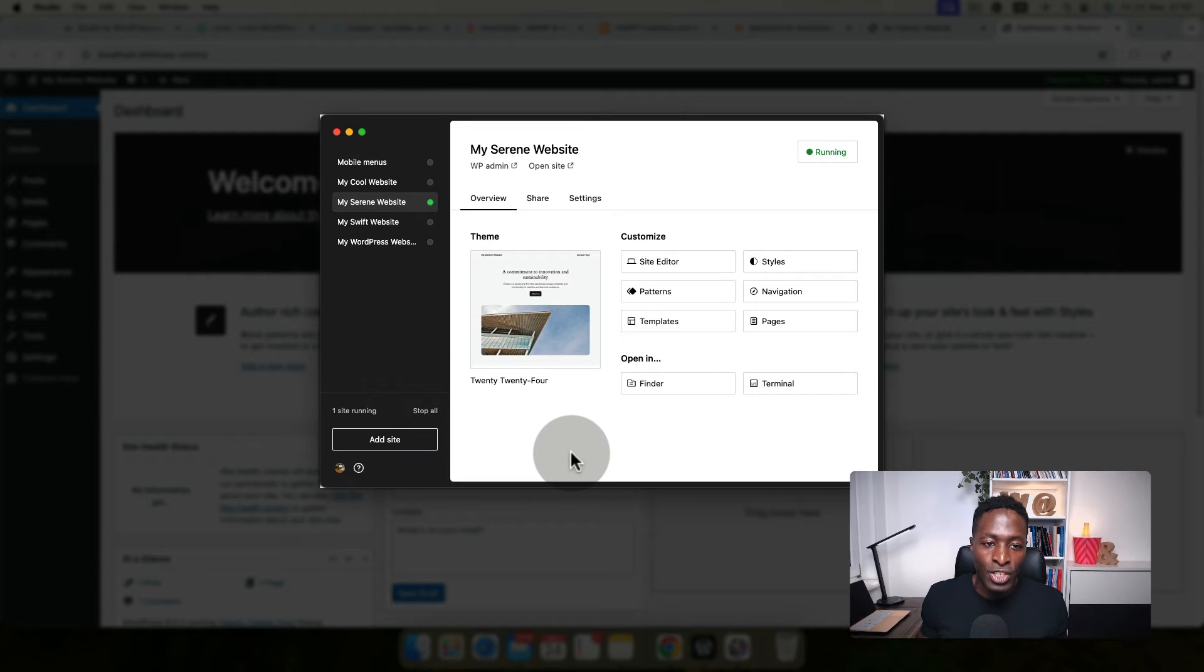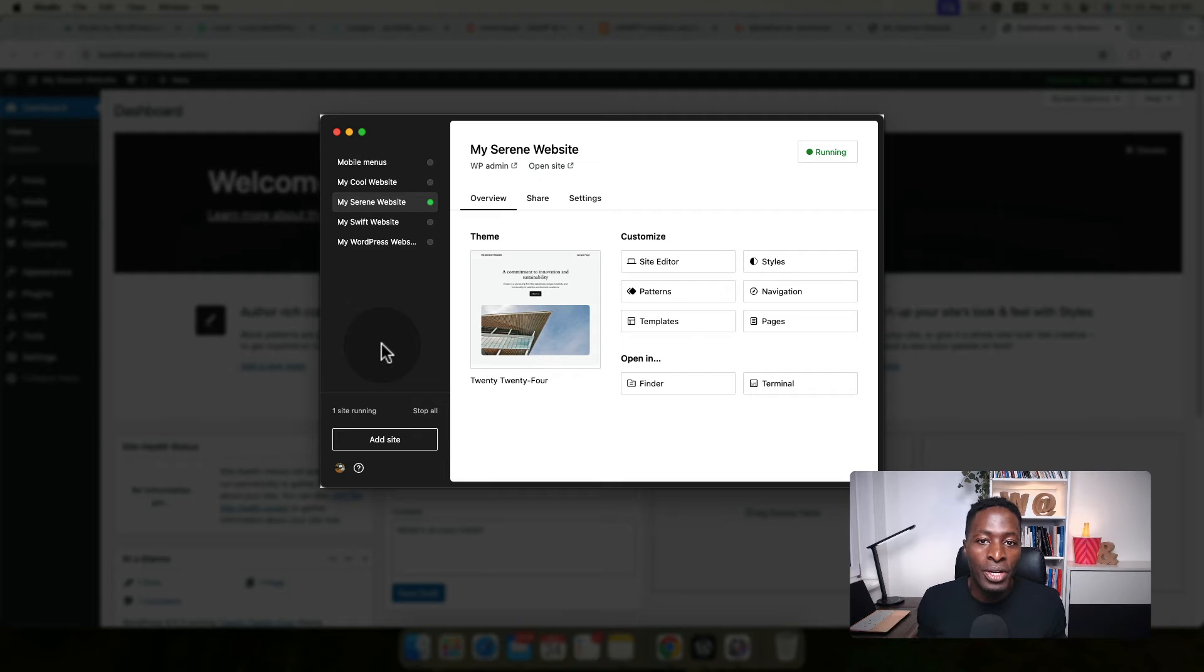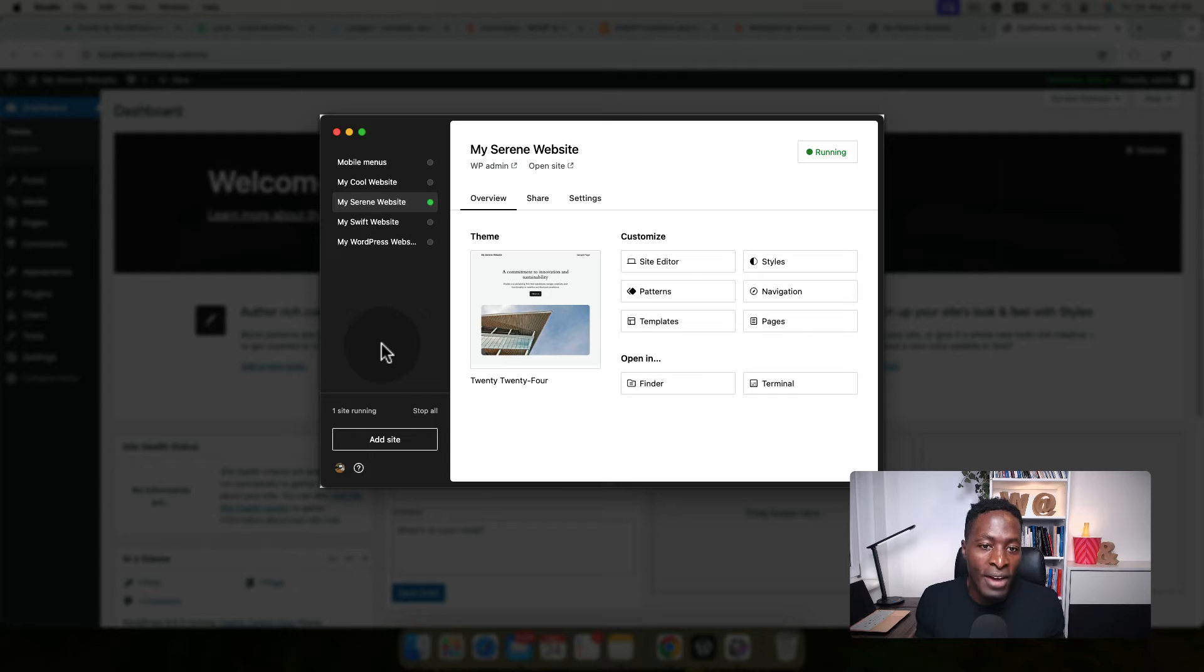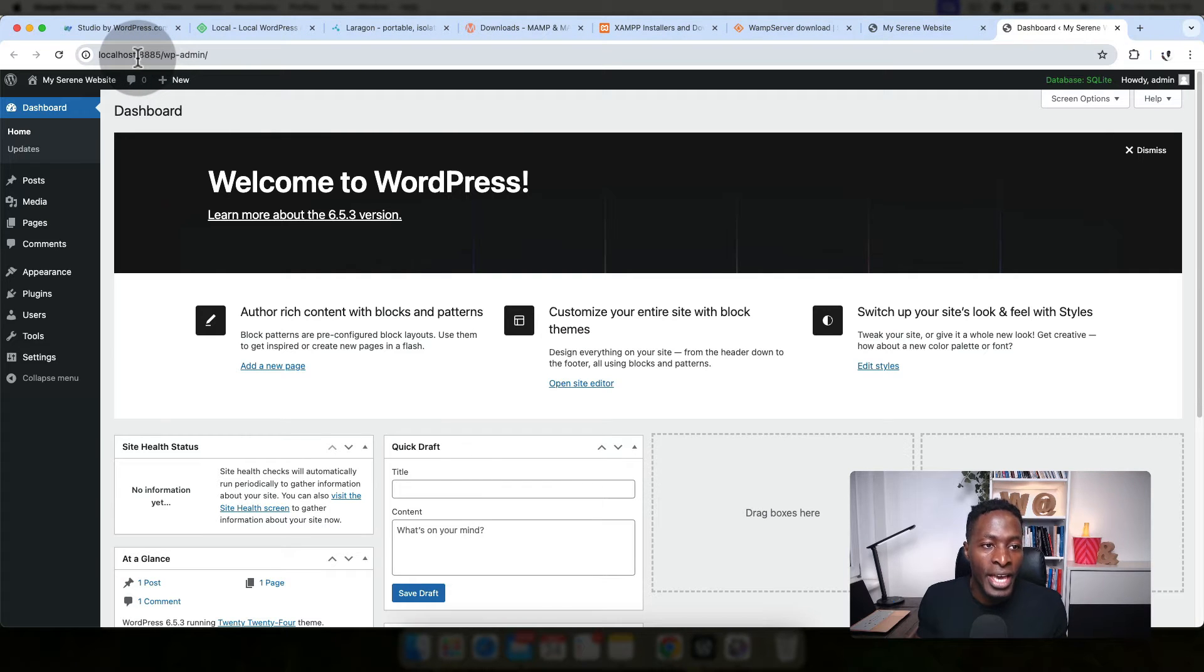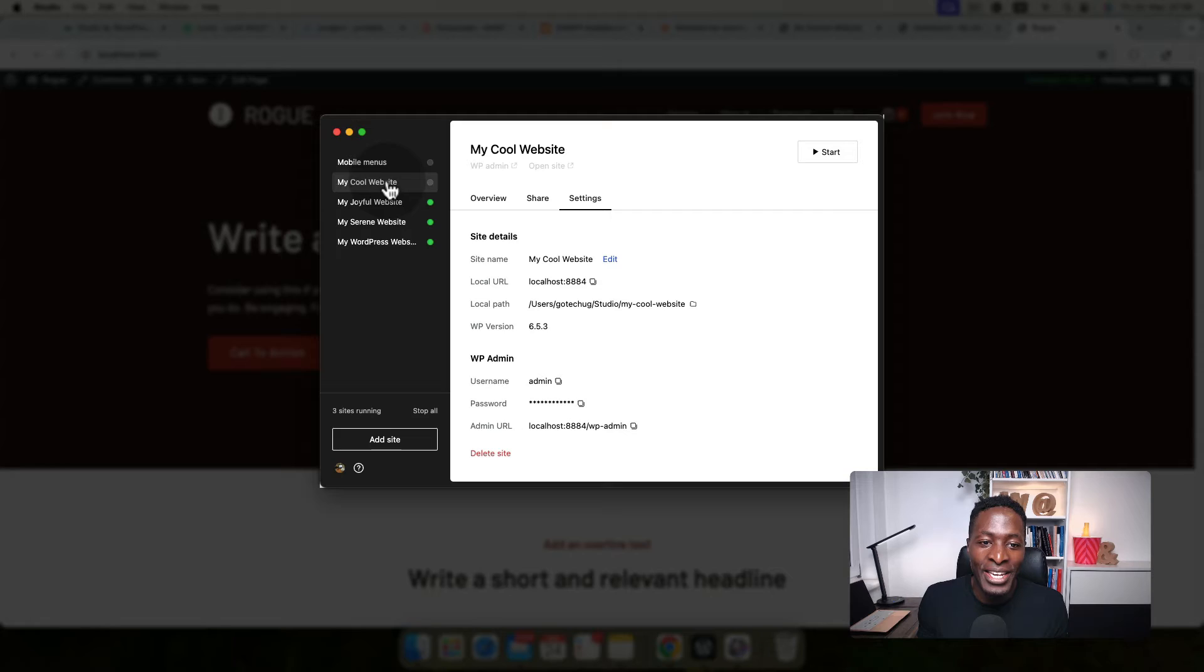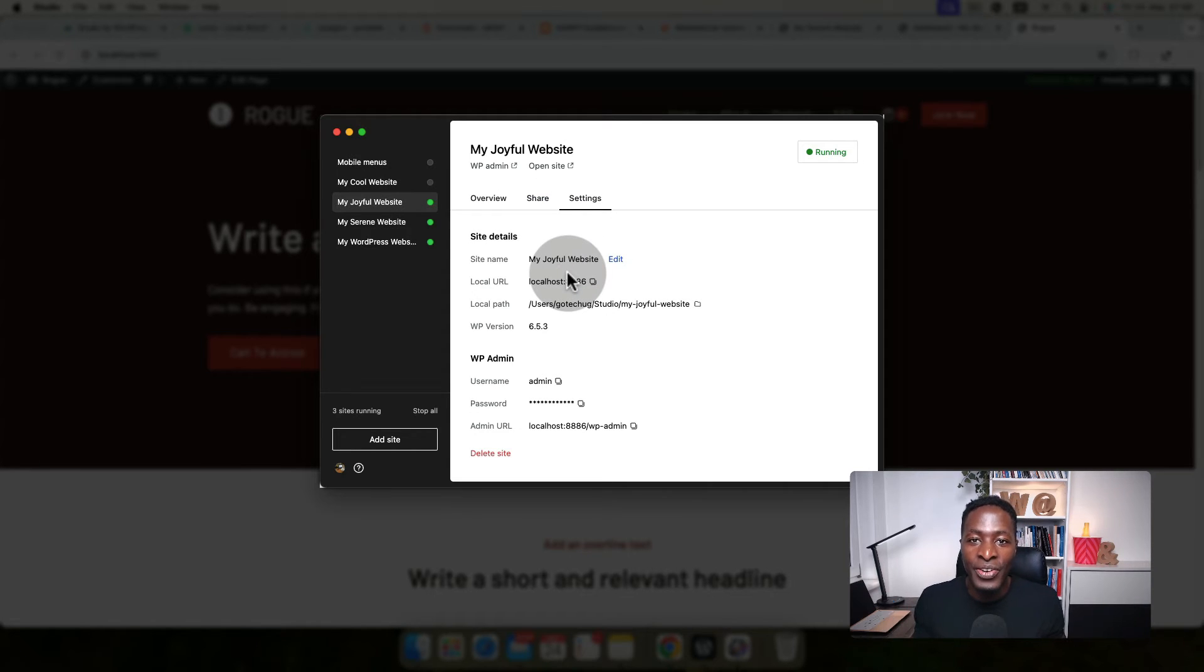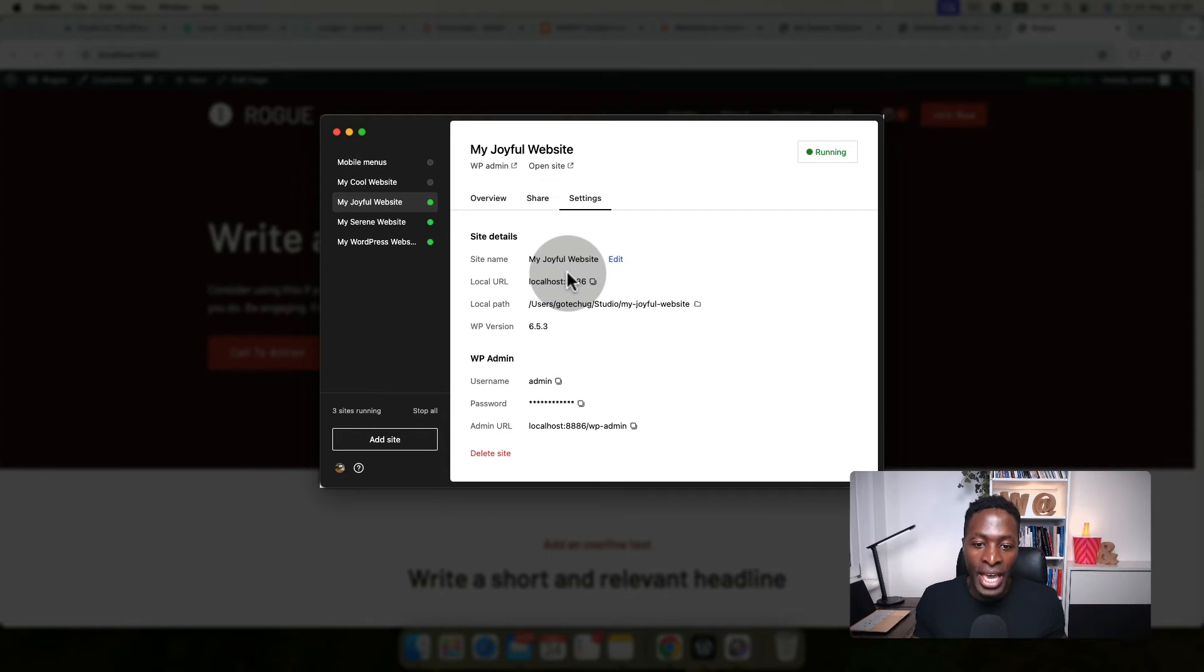The other thing you have to know is that when you create applications, the URL or the localhost address will be changing based on the number of applications that you have running. In this case, we have this as localhost 8885. That's the fifth application on Studio. When I create a new site, it is going to have the next address from 8885, which was the last localhost address. Now we have 8886.